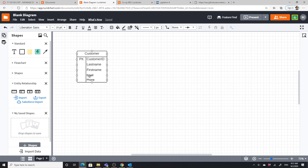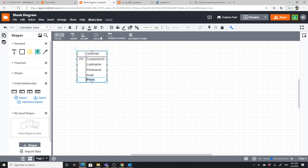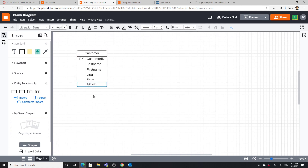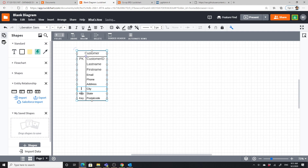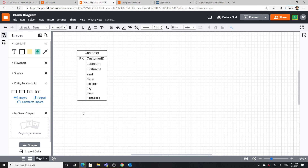I noticed in the script that I also added an address, so I'll add that now — though we will split it off later when we do our actual database table. I'll add address, city, state, and postal code. When we talk about normalization, we'll discuss some reasons why you might not want address fields in the customer entity, but we'll leave it for now.